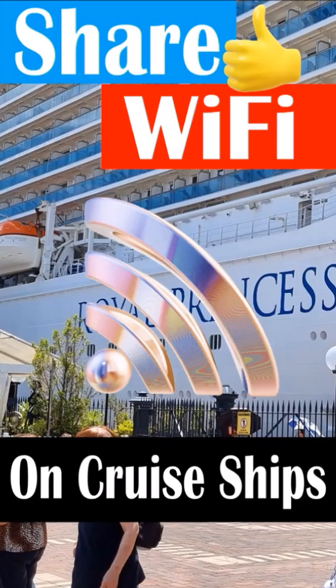WiFi on cruise ships. When you buy a WiFi package on a cruise ship, it is common that the WiFi is only available for one device. But you can share it.